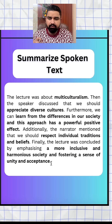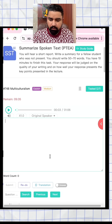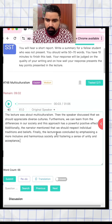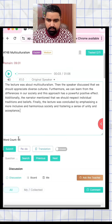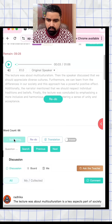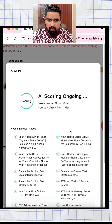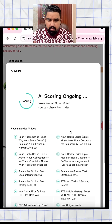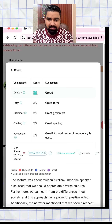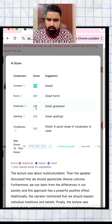Now let me show you the scores that you will get after using this template correctly. So here is the question — let me insert the answer. We have written 66 words. I'm going to submit it. Let's check out the scores. Full marks in content and full marks in form, grammar, spellings, and vocab.